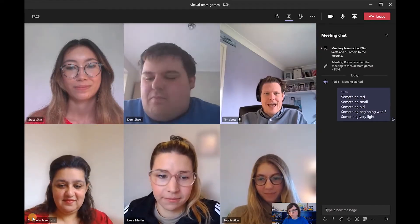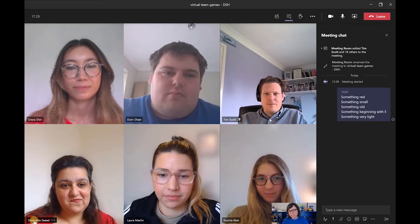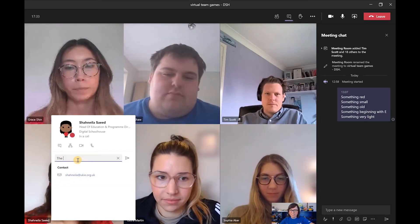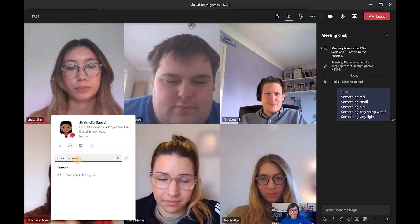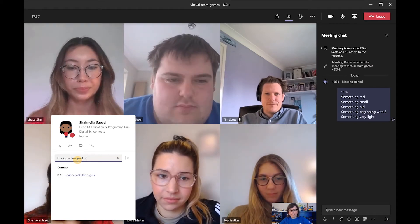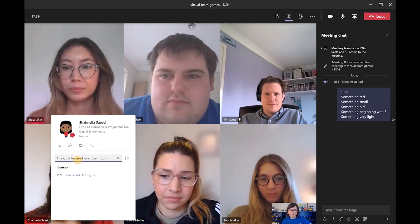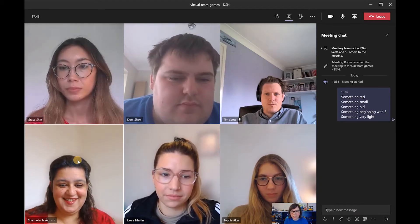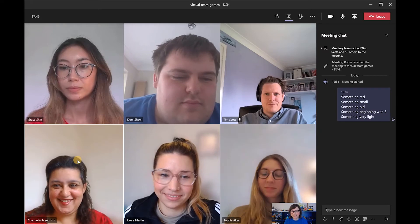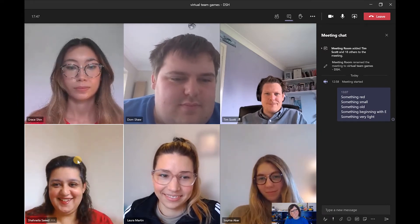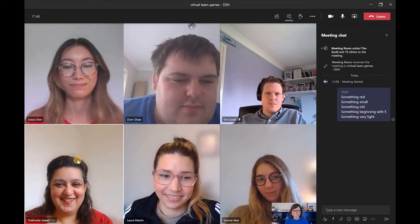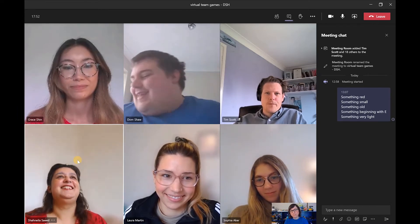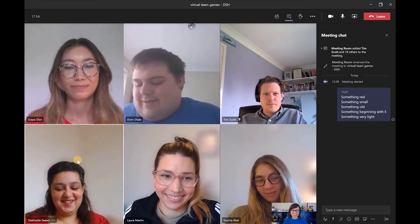Shanila, do you want to do a charade? Okay, I'm going to send it to you as a private message. Okay, there you go. So Shanila has just received the charade. You can do how many words and stuff as usual.